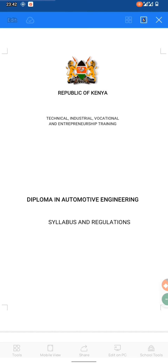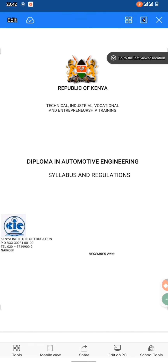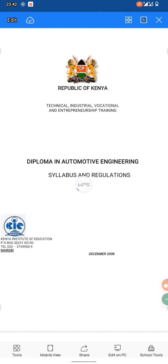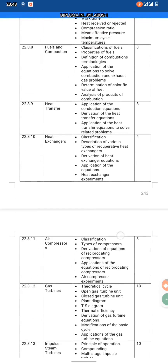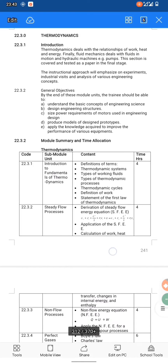Now I want to open the document on the Diploma in Automotive Engineering syllabus and regulation. As you can see, this is a Republic of Kenya document — it has the government seal and the letterhead. It is meant for Technical, Industrial, Vocational and Entrepreneurship Training. The syllabus is from the Kenya Institute of Education and dates from 2008.